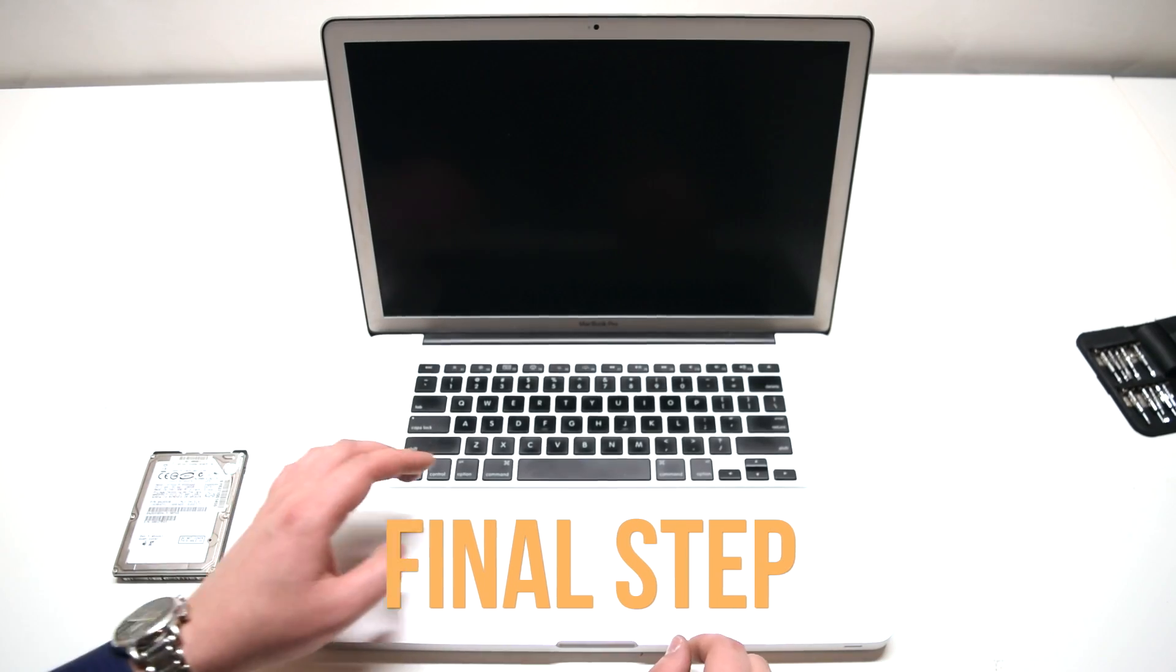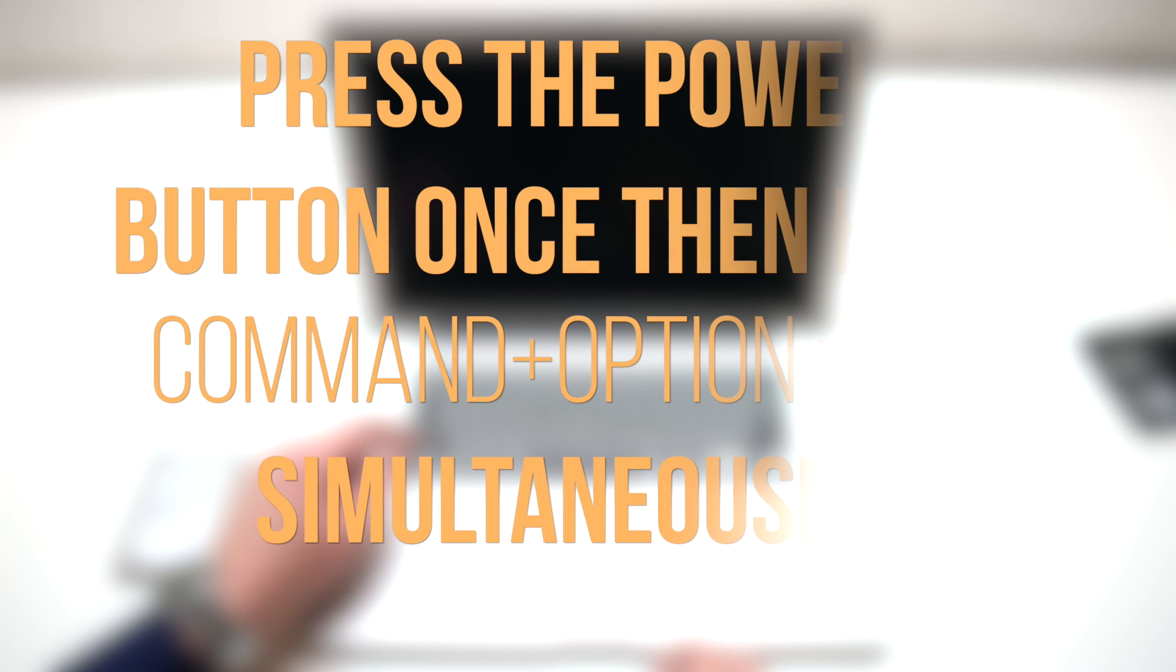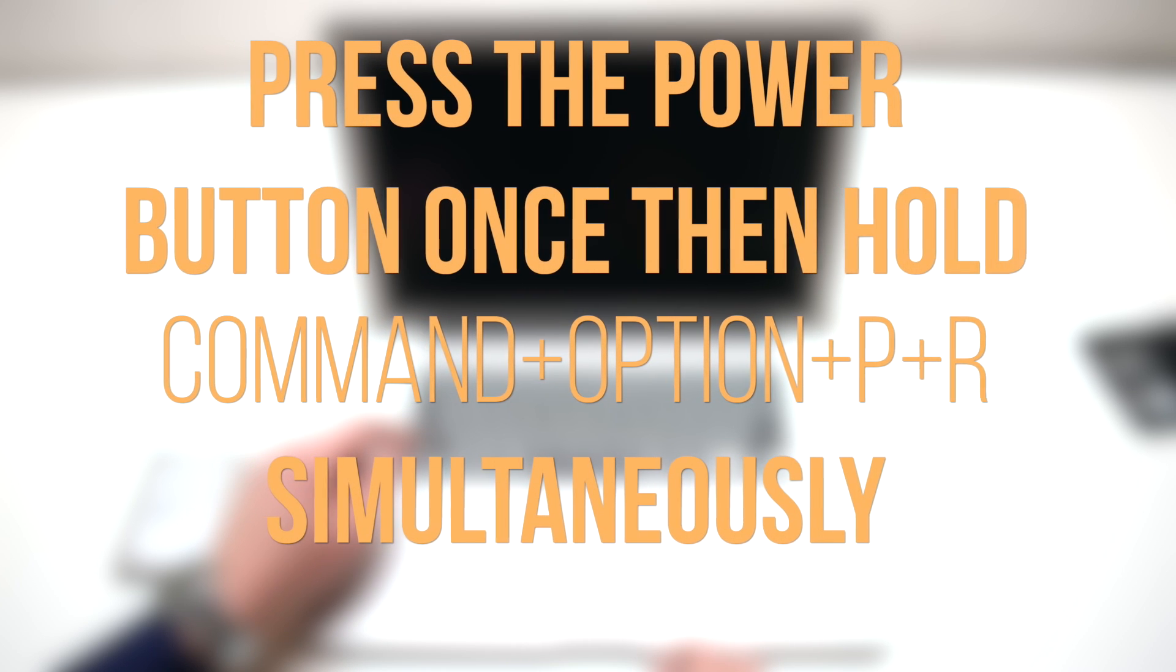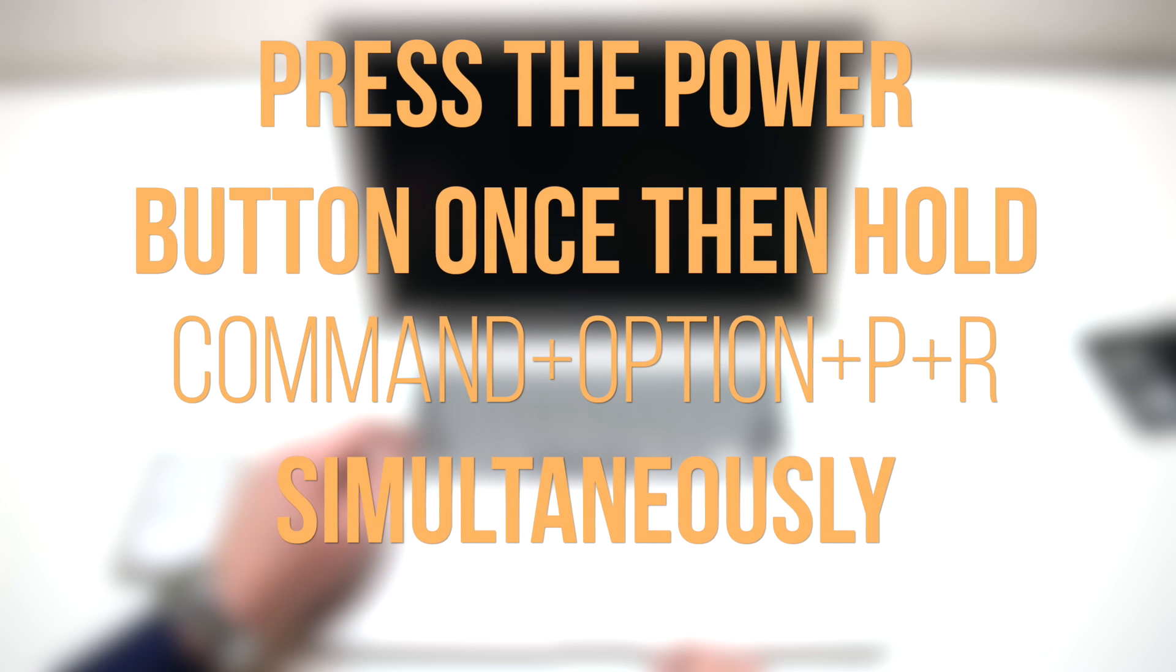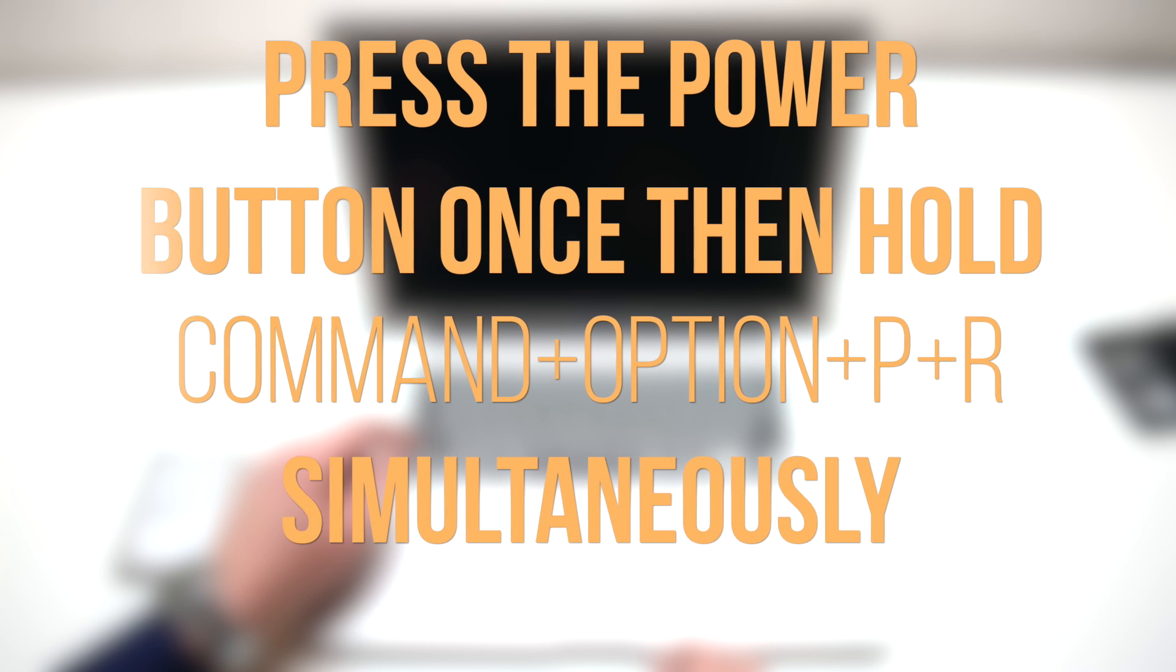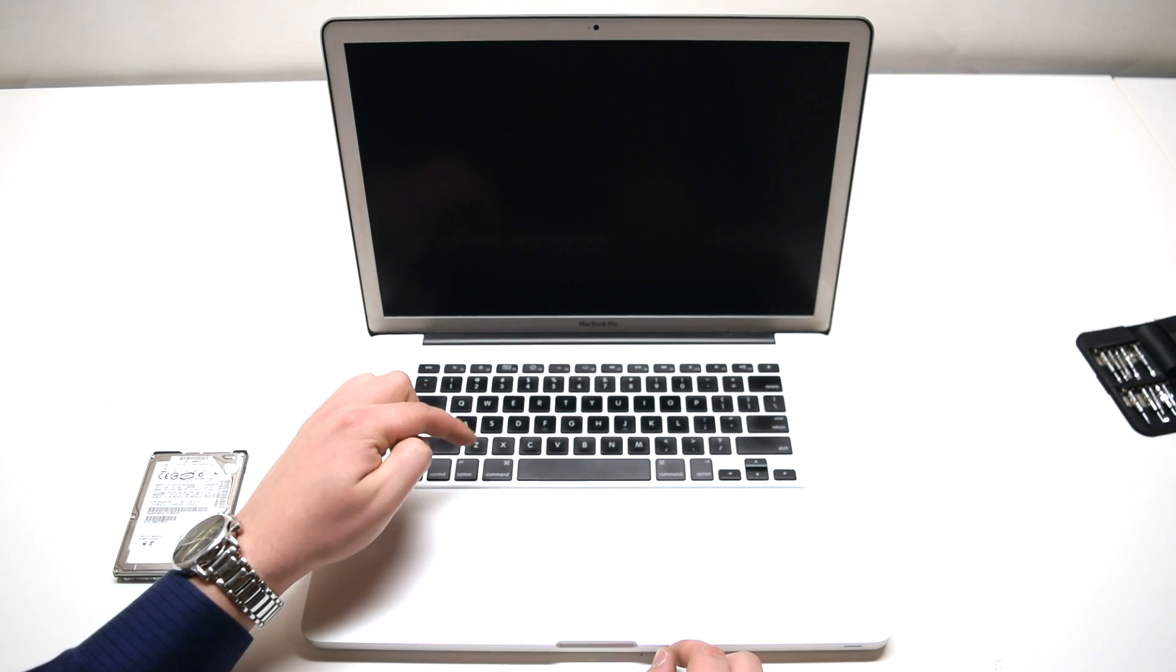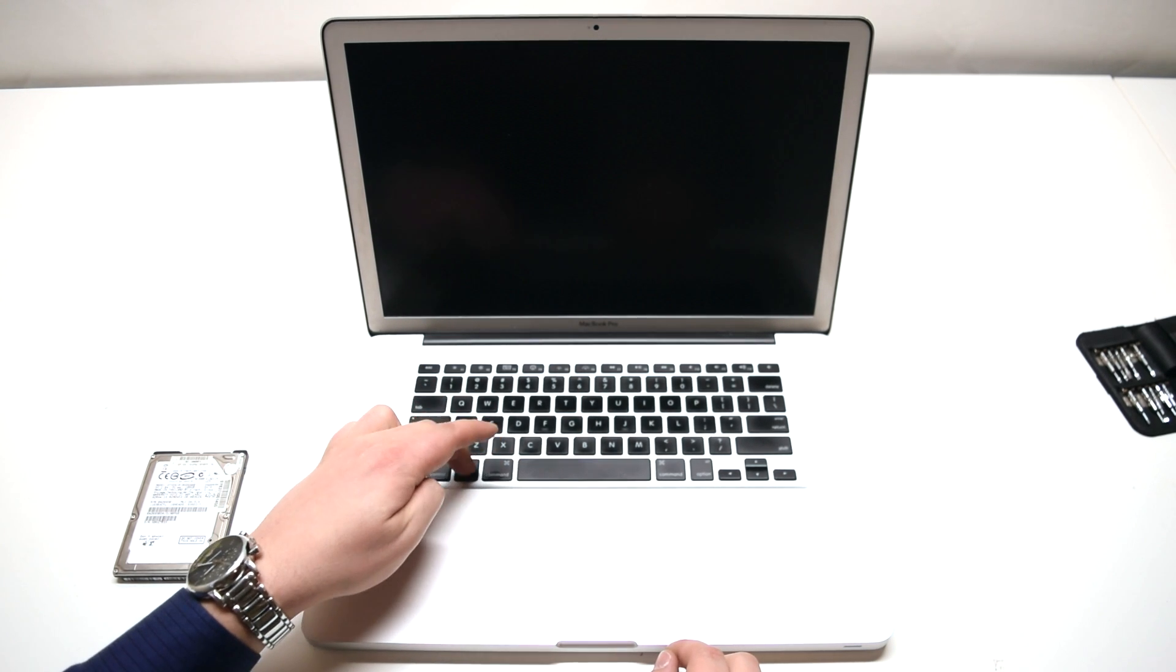There's a final step. We're going to need to perform an NVRAM reset. Simultaneously hold Command, Option, P, and R after pressing the power button. This will dramatically improve boot up time. We'll be holding four of these buttons down at once.